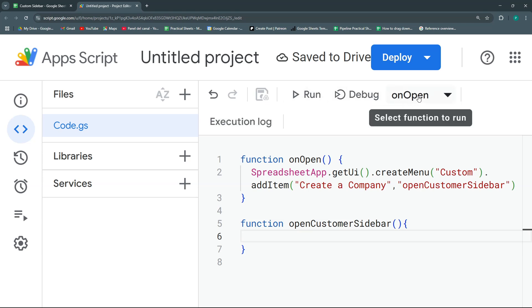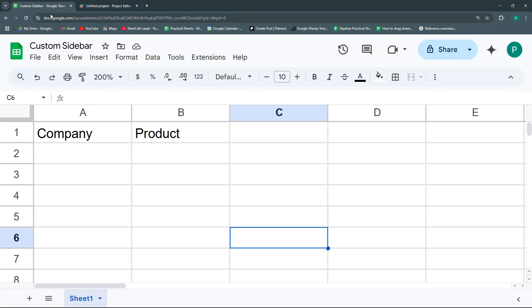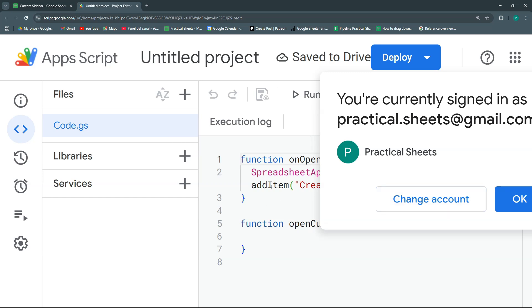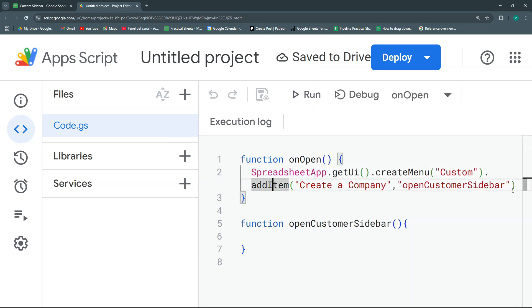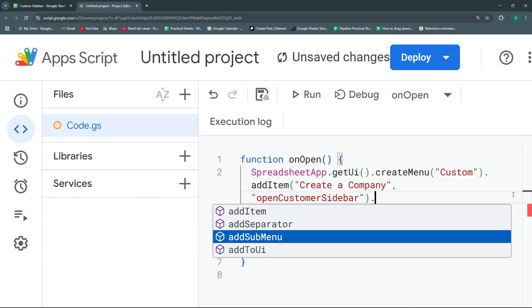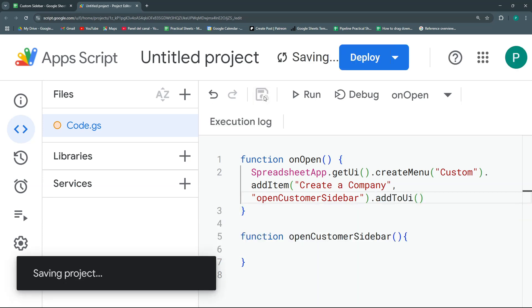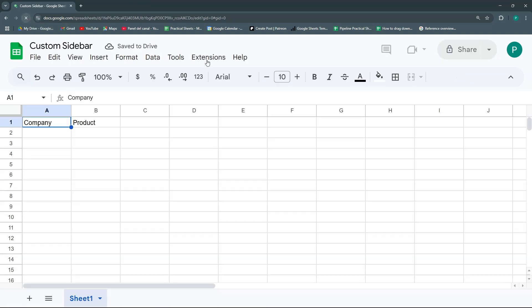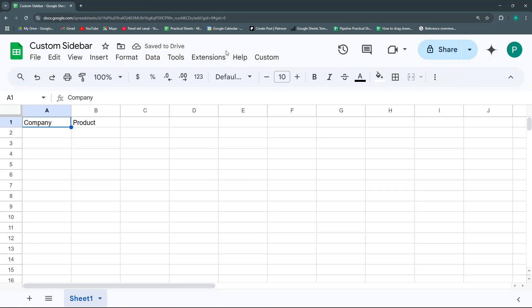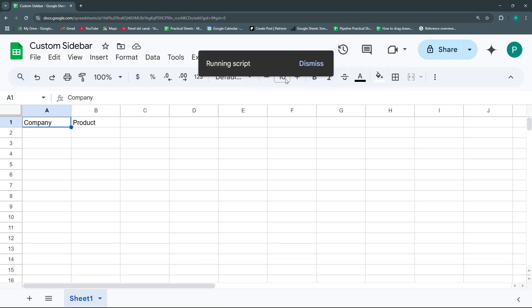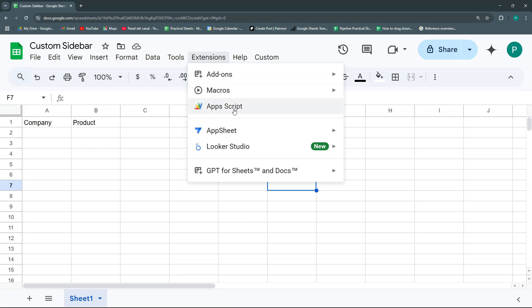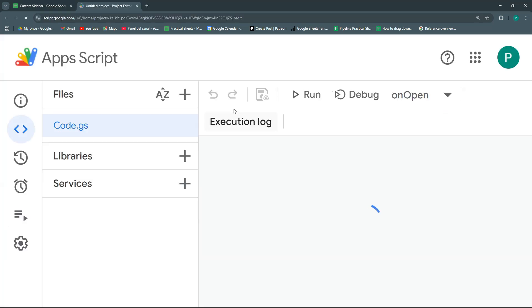We run the onOpen function — same as refreshing. I just realized I forgot to call addToUi at the end of the menu chain. Let's save again, refresh, and now we have a new 'Custom' menu with 'Create Company'. It doesn't do anything yet because our function is empty.